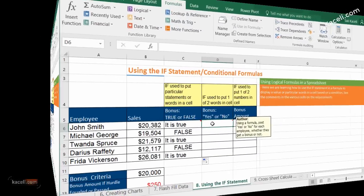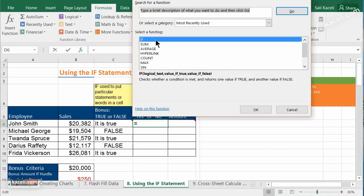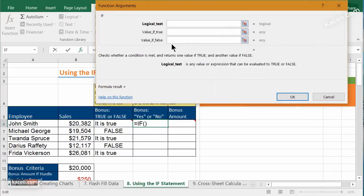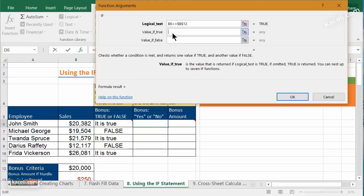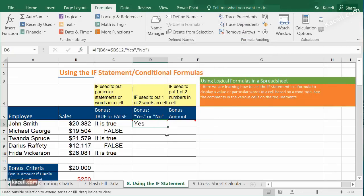The second method displays 'yes' or 'no.' Go to Insert Function, select IF. Logical test: B6 >= B12 (absolute reference with F4). If true, post 'yes'; if false, post 'no.' Click OK — the first employee gets a bonus (yes), others who didn't meet the threshold get no.